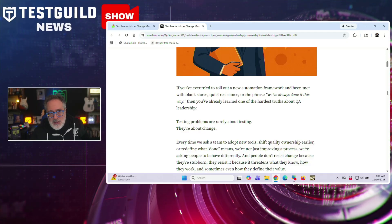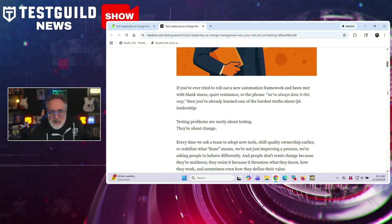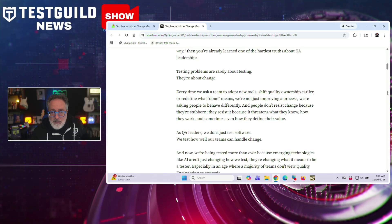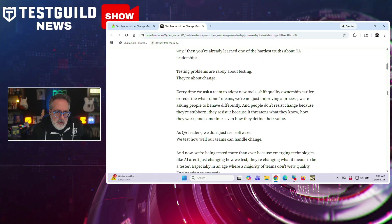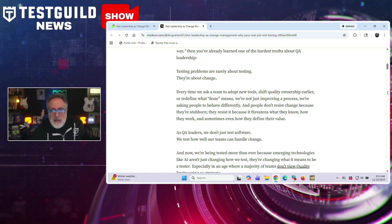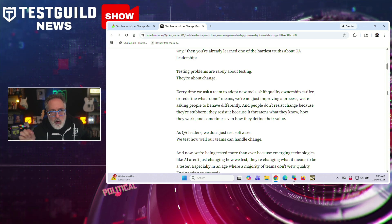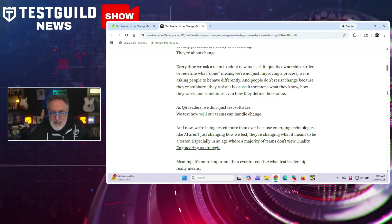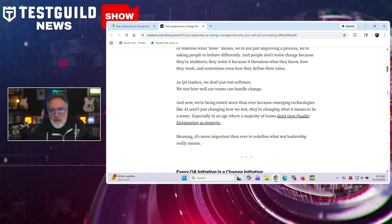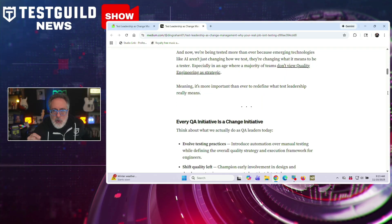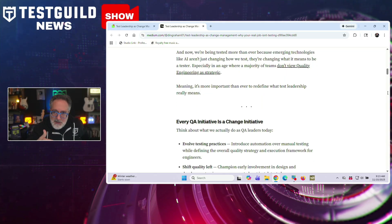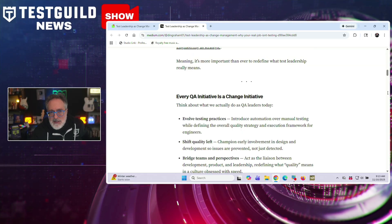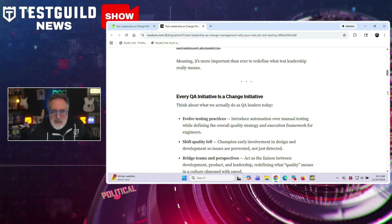And this insight becomes really relevant. As you know, all this AI technology that's coming out there is being implemented into our pipelines. And according to the article, every QA initiative is fundamentally a change initiative. Whether introducing automation, shifting quality left, or redefining what done means, leaders are asking people to alter their behavior and sometimes their professional identities. And David references two different models to illustrate how teams experience predictable emotional reactions during transformation from denial to acceptance.